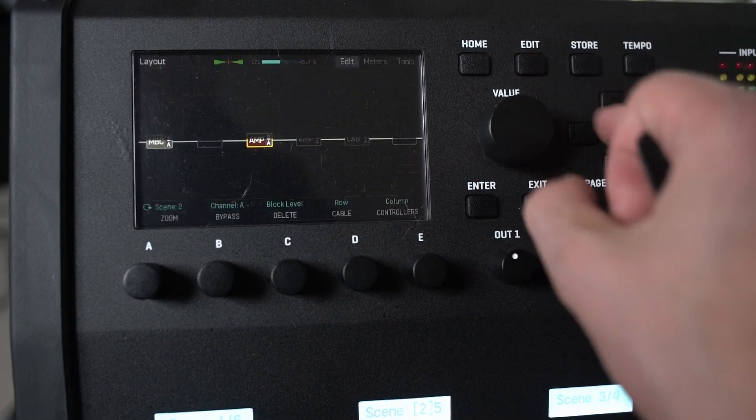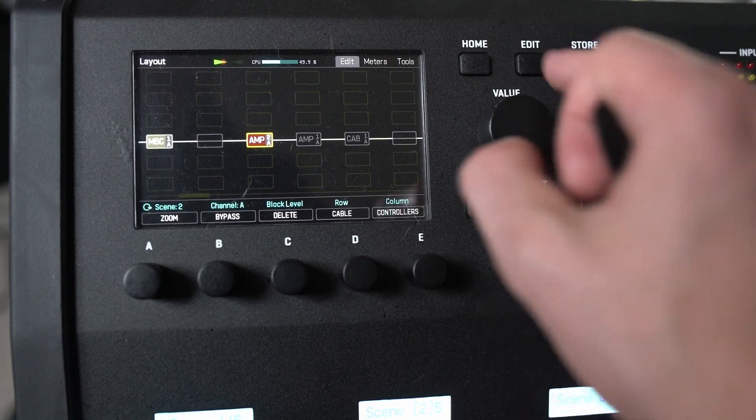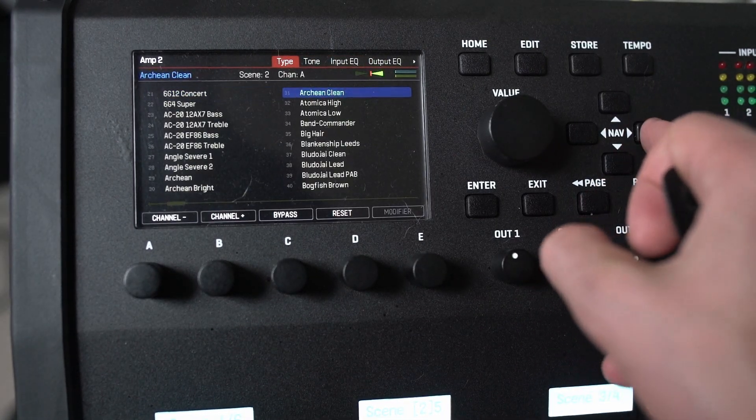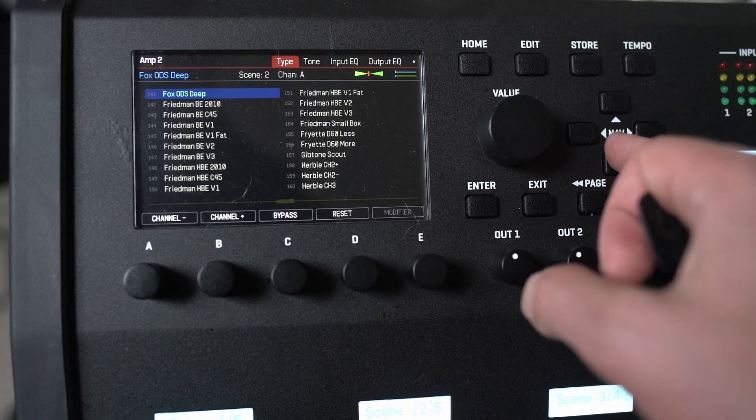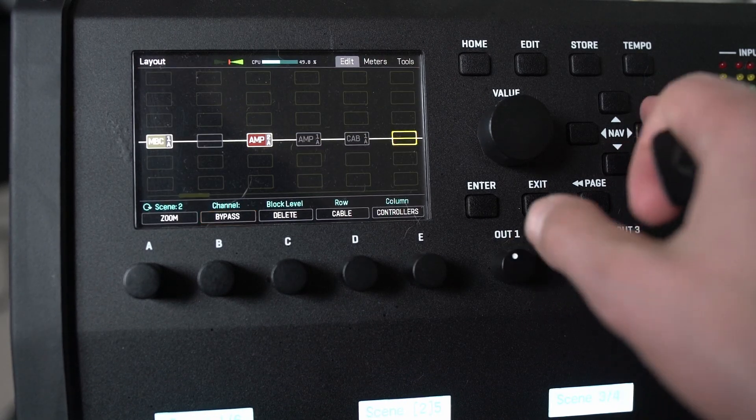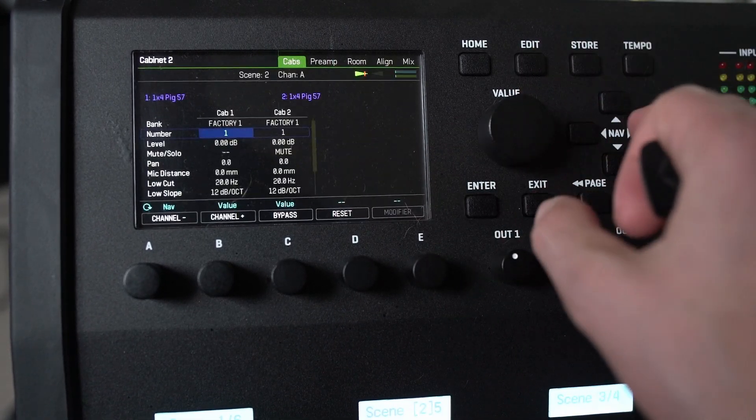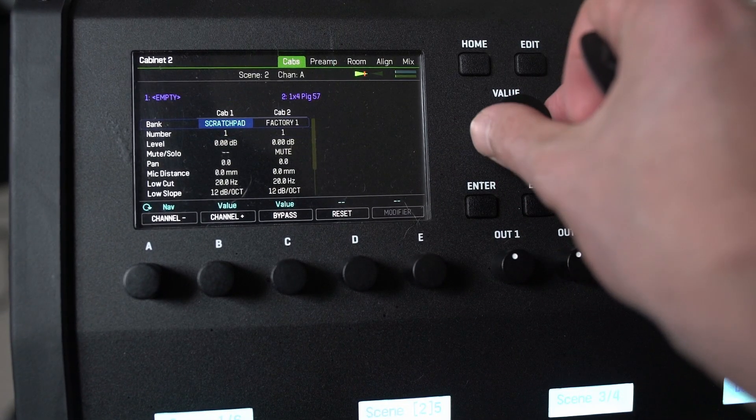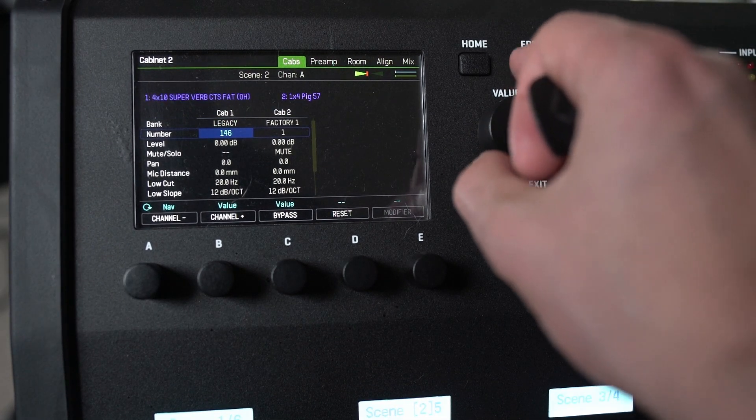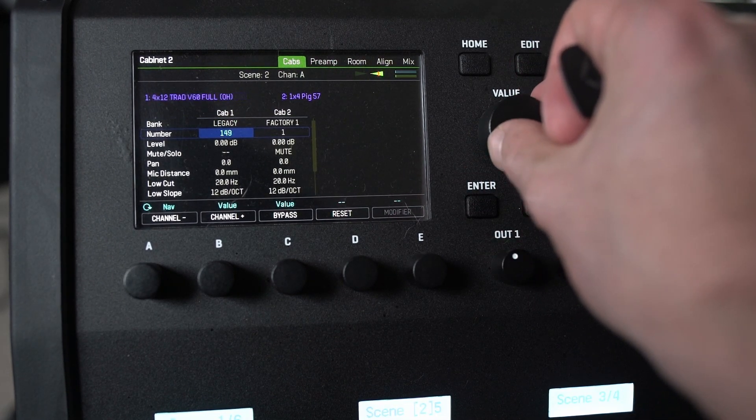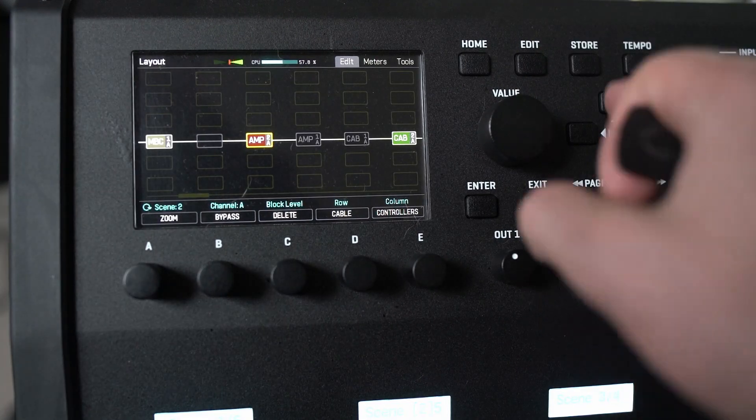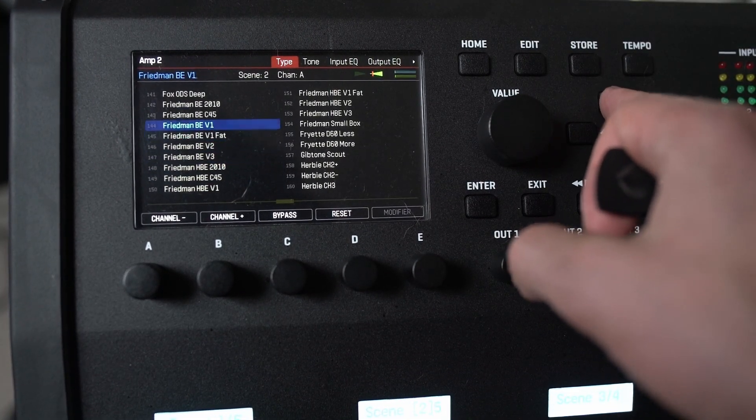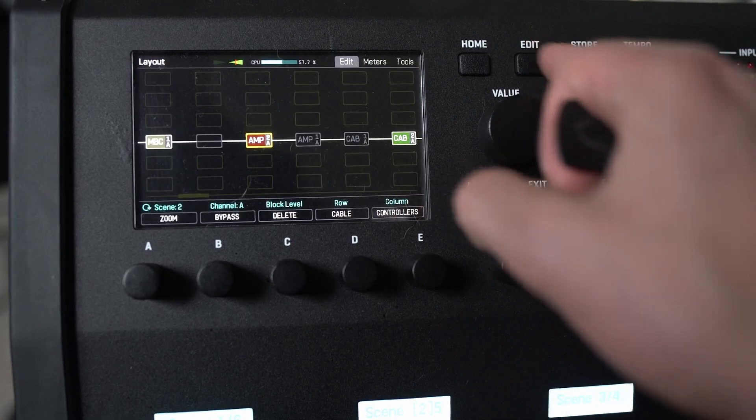And what I'm going to use, because I know the Band Camino actually did use this Freedman HBE. And cab wise I'm going to use the legacy cab. Is it 149 I think I want. No HBE off. So for that we want just brown eye. C45. Let's try this.